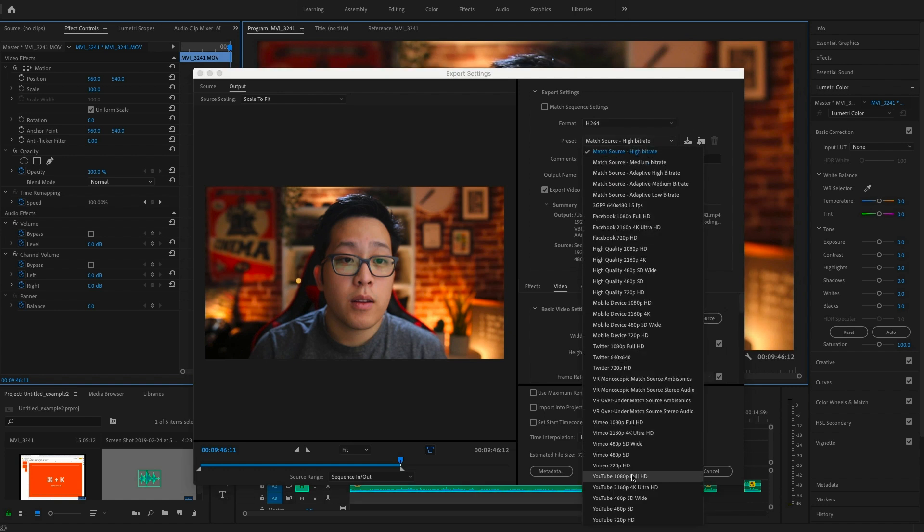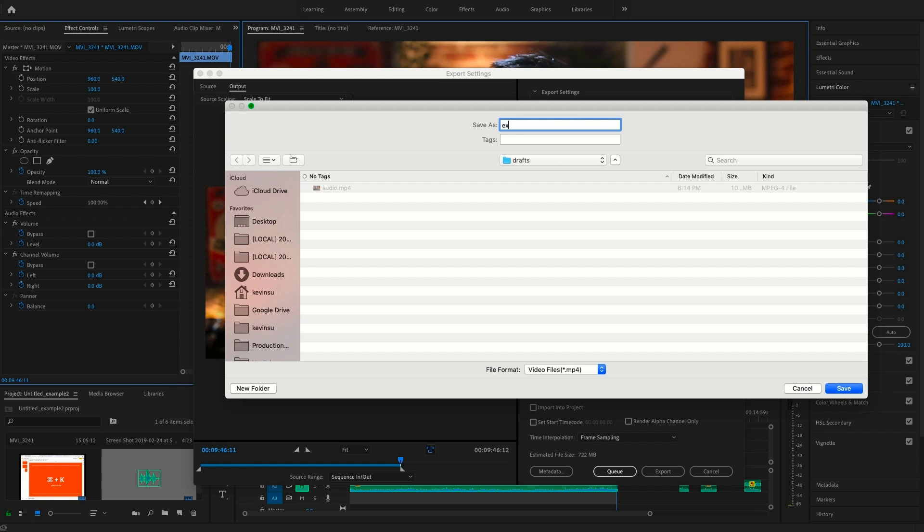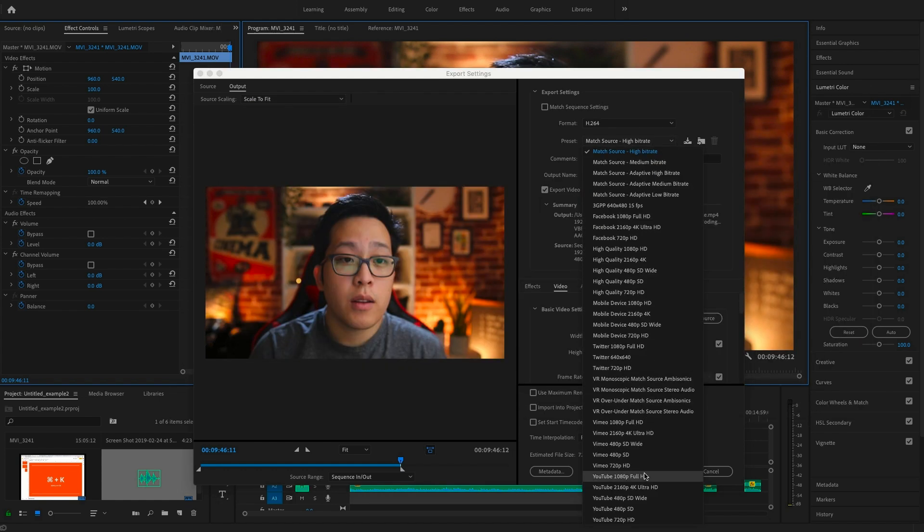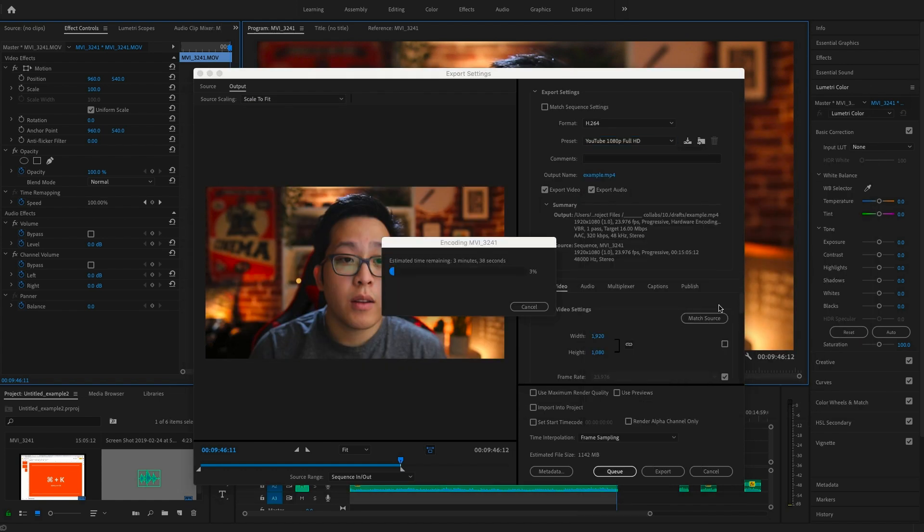By clicking the output name you can choose where you want to save your file, and when you're done click on export. Congratulations, your screencast is complete.